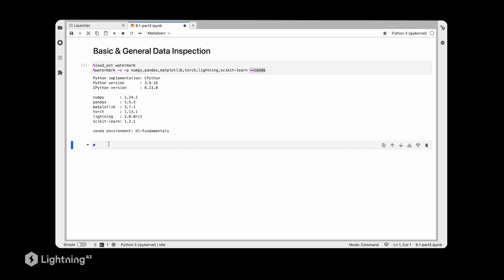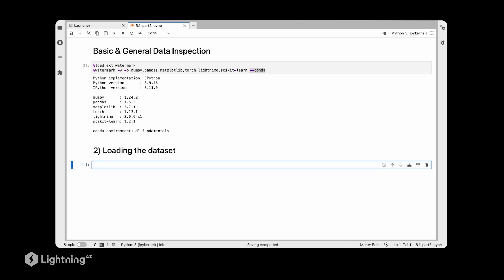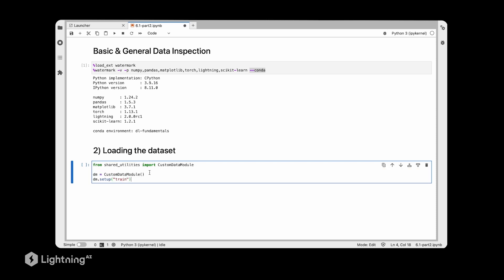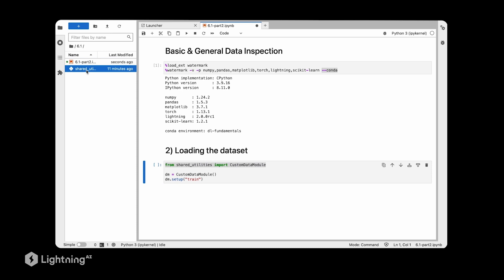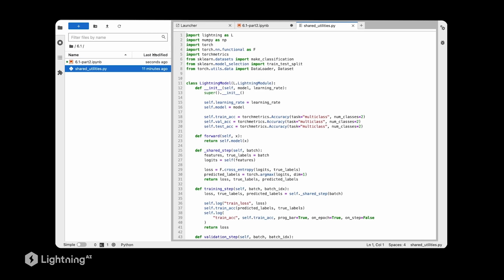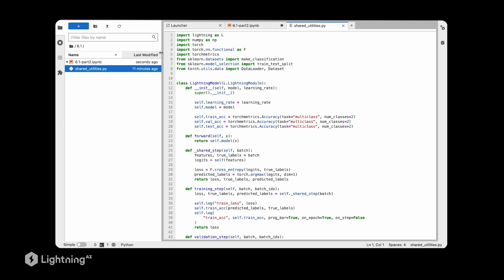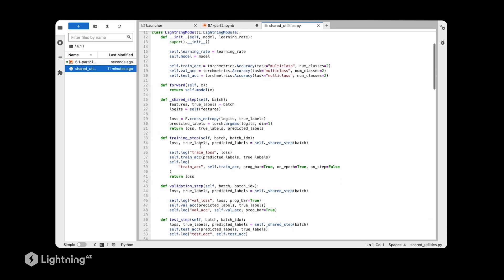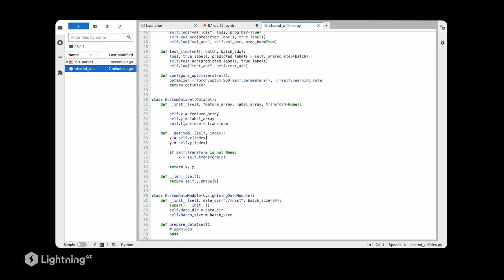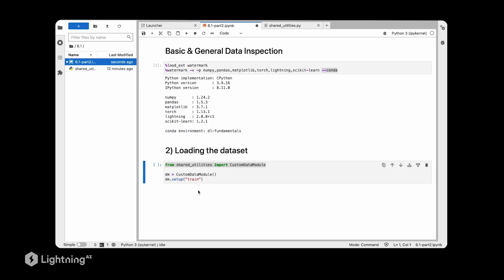Now we are going to load the dataset. We are using a toy dataset I created specifically for this lecture. There is a custom data module that we are importing from the shared utilities file. If you run this notebook, you have to make sure the shared utilities file is in the location next to the notebook. Here we have all the utilities we are going to use, including this custom dataset.